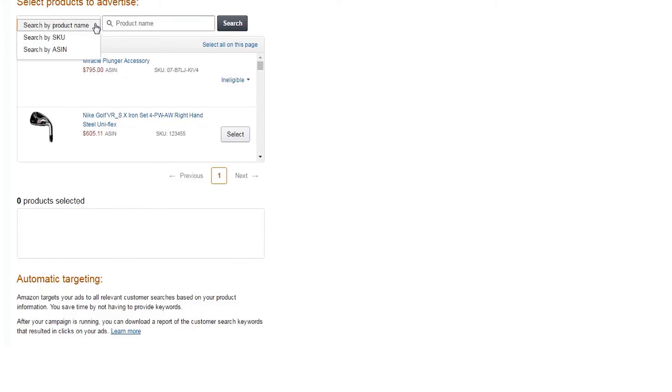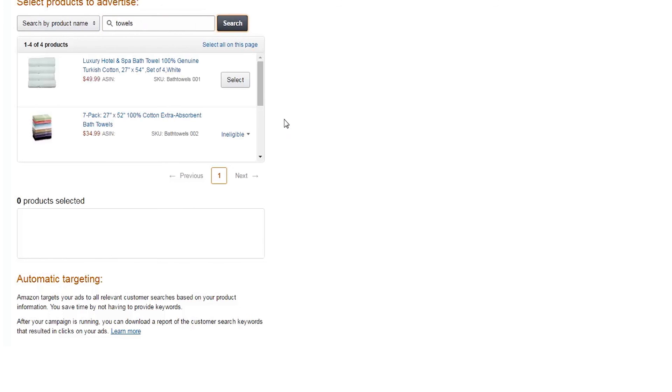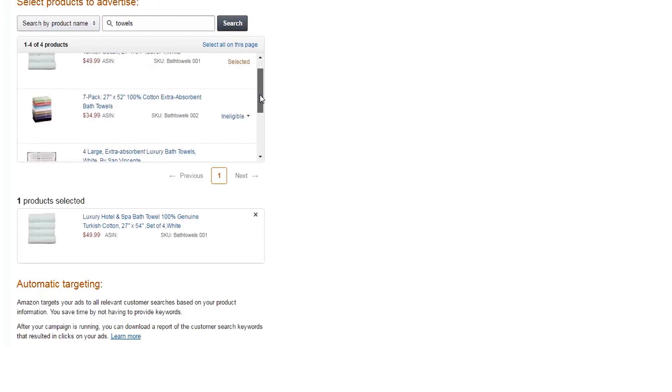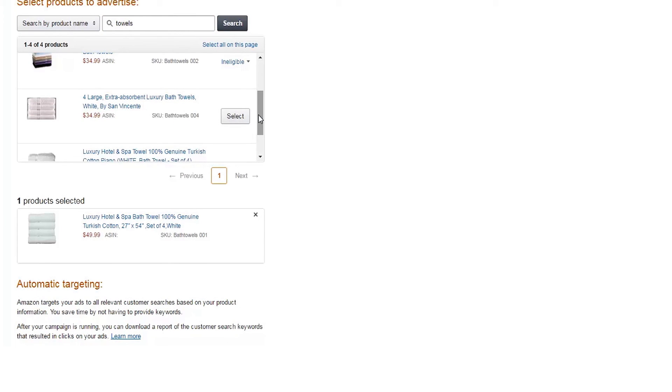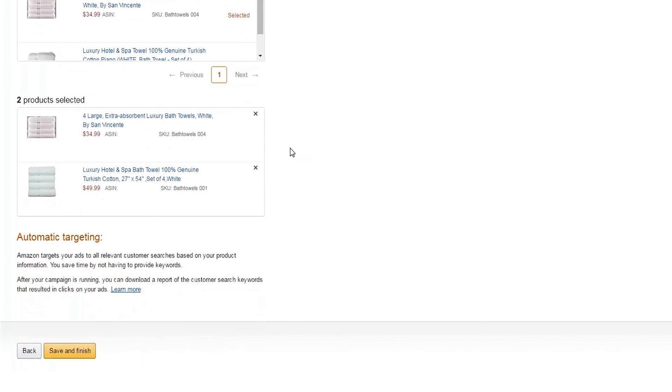Lastly, select products to include in your ad group. You can add them by product name, SKU, or ASIN. Find the products you want to advertise and click Select to add them to your campaign. Your selected items will appear below.